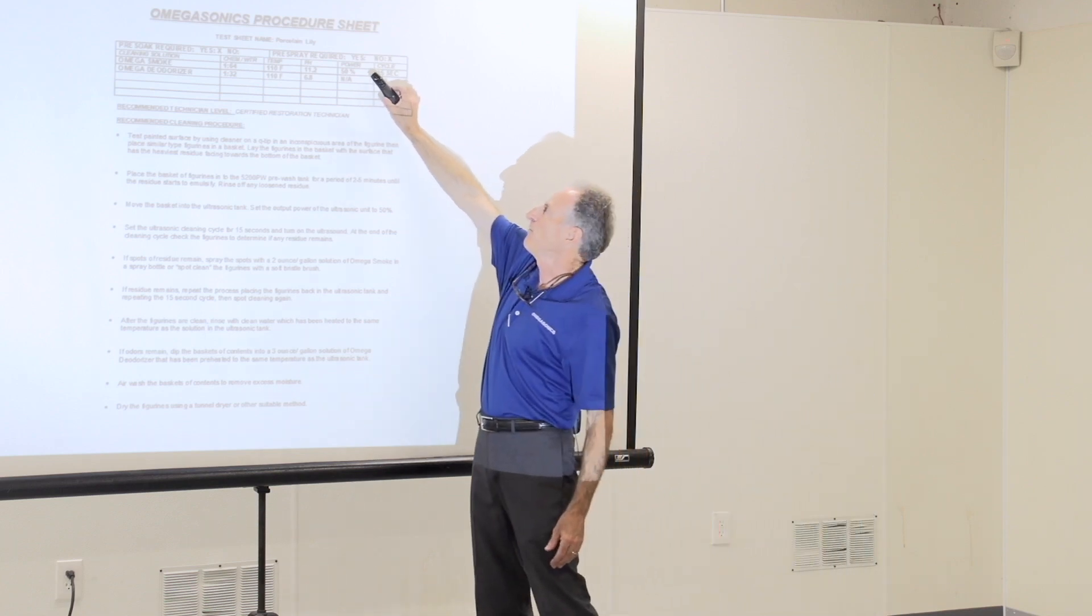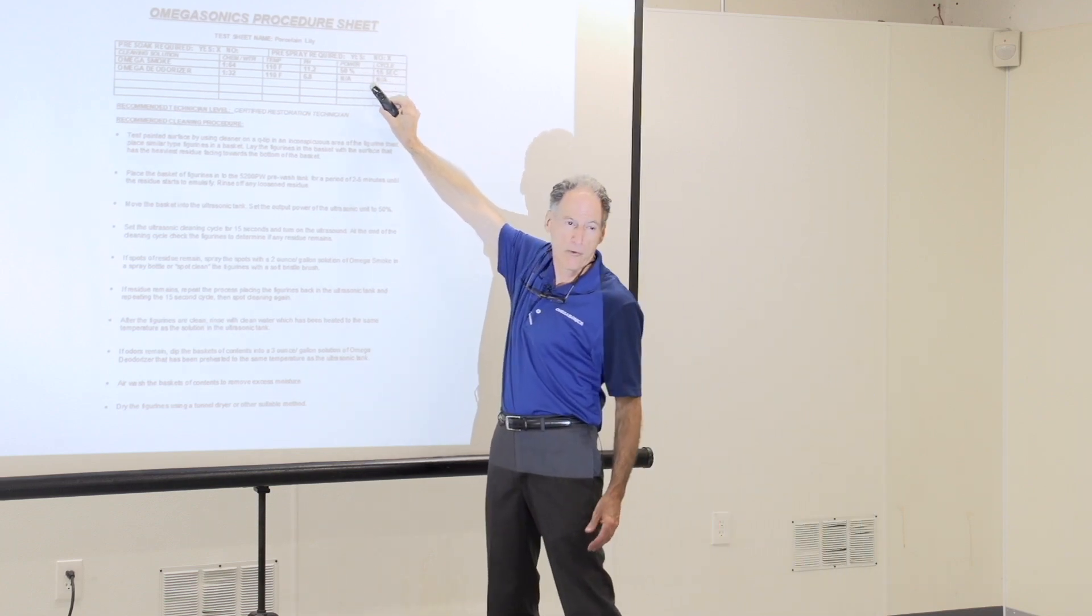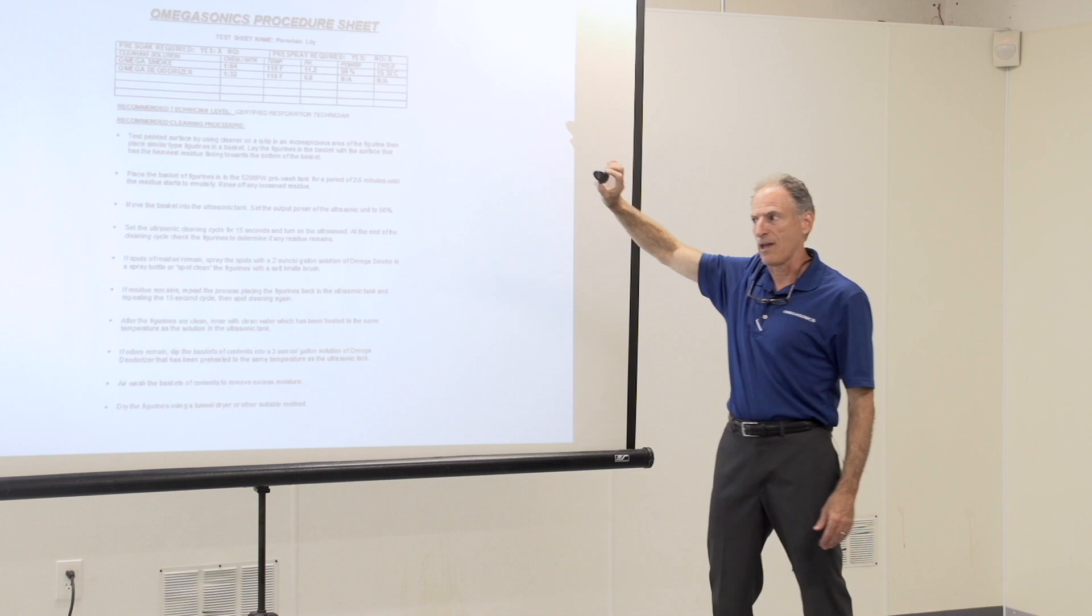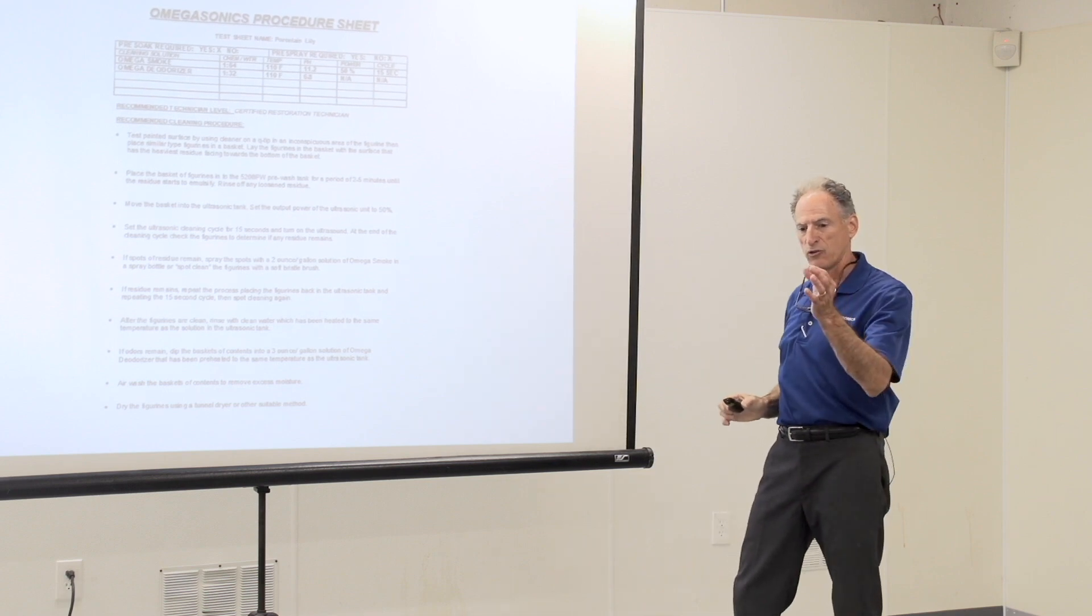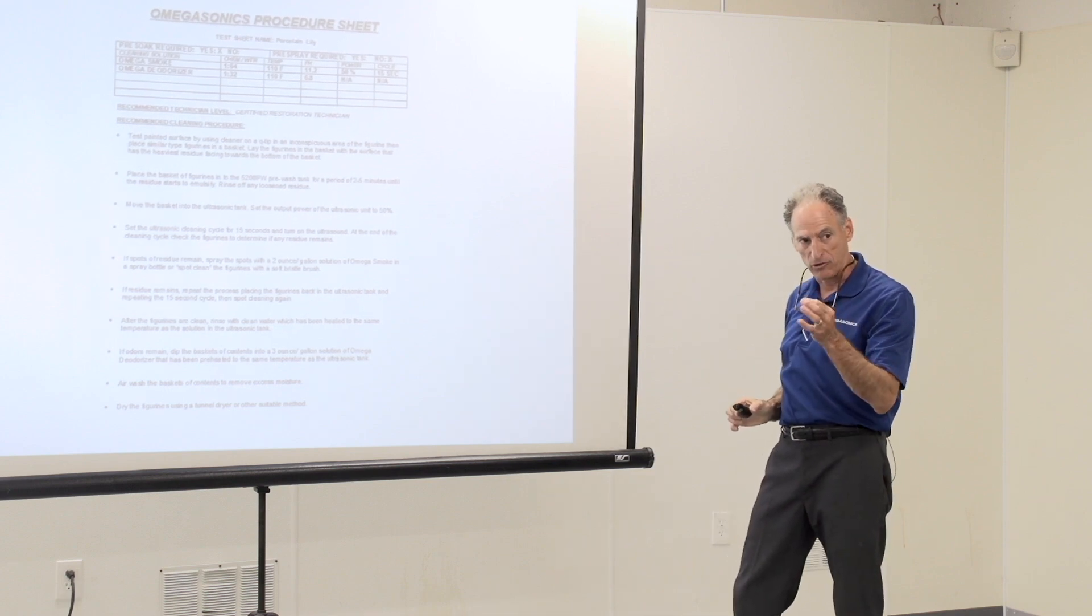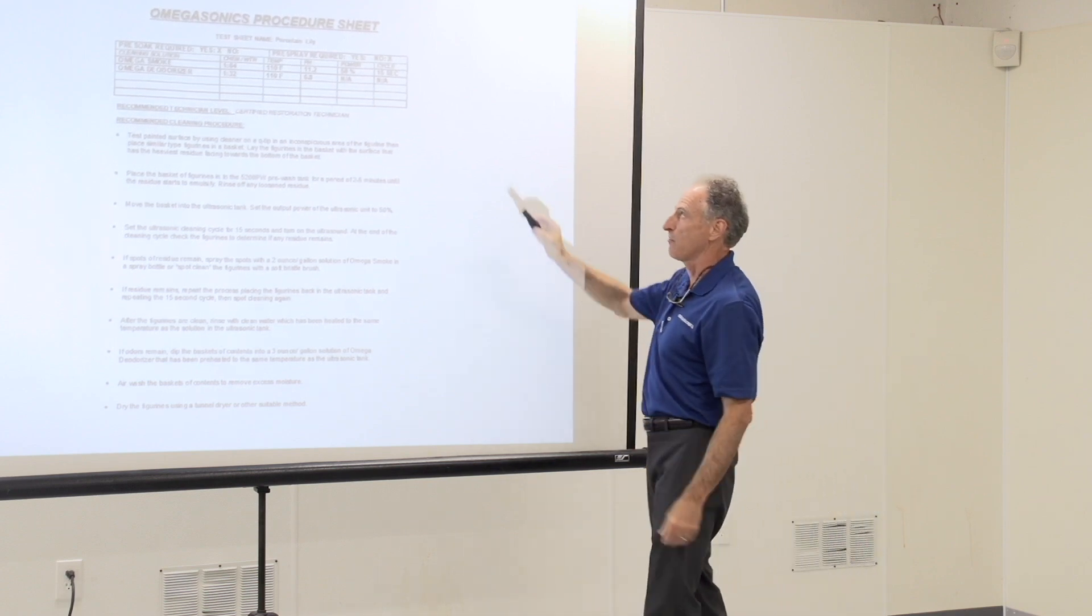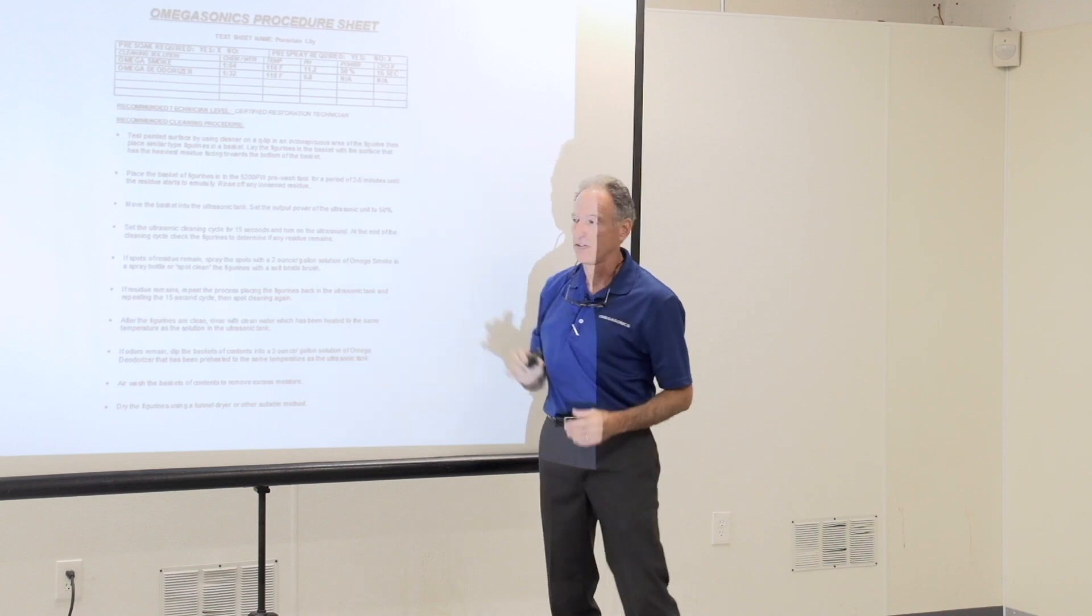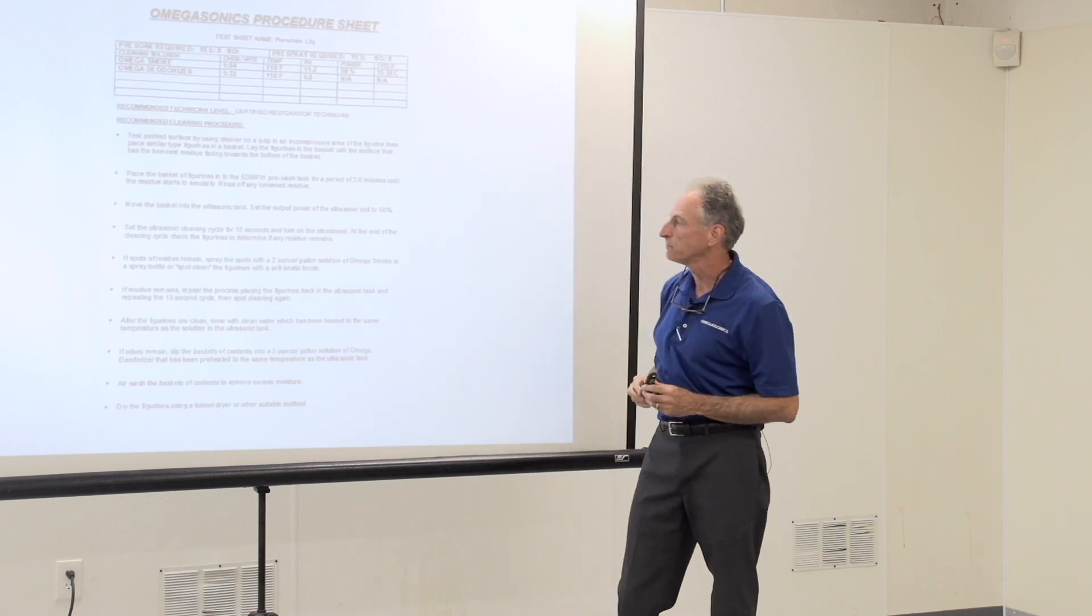We're going to run 50% power, so we'll demonstrate that later in terms of the amplitude, how loud or strong the machine is. And we're going to run a 15-second cycle.